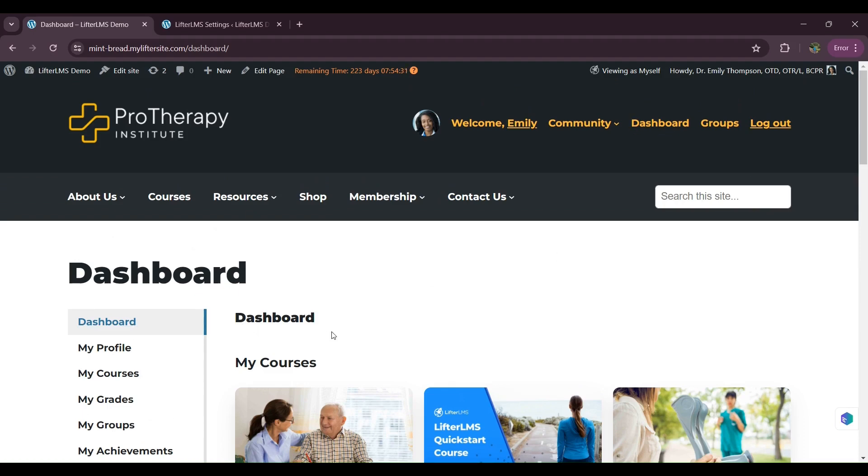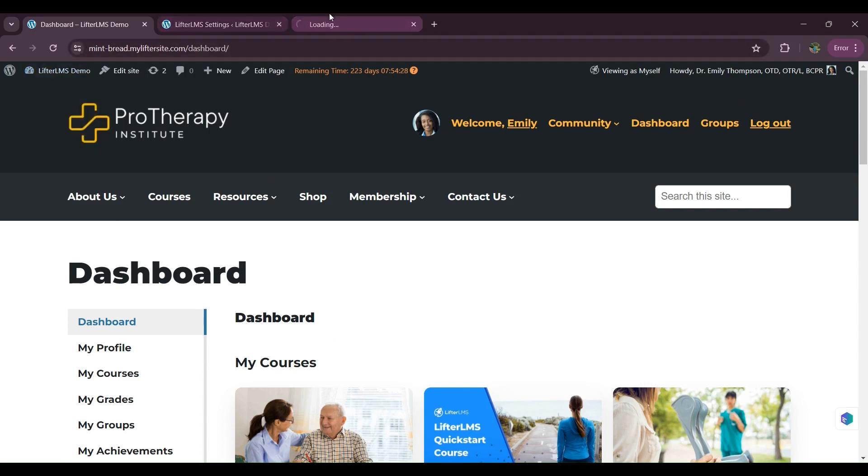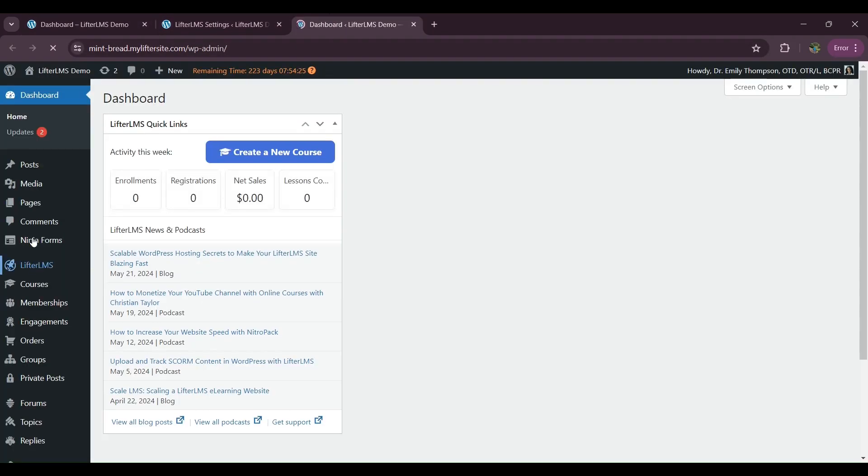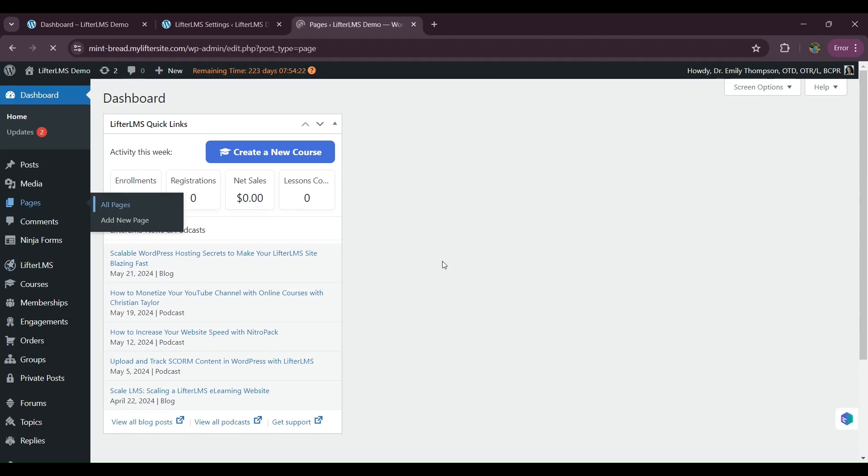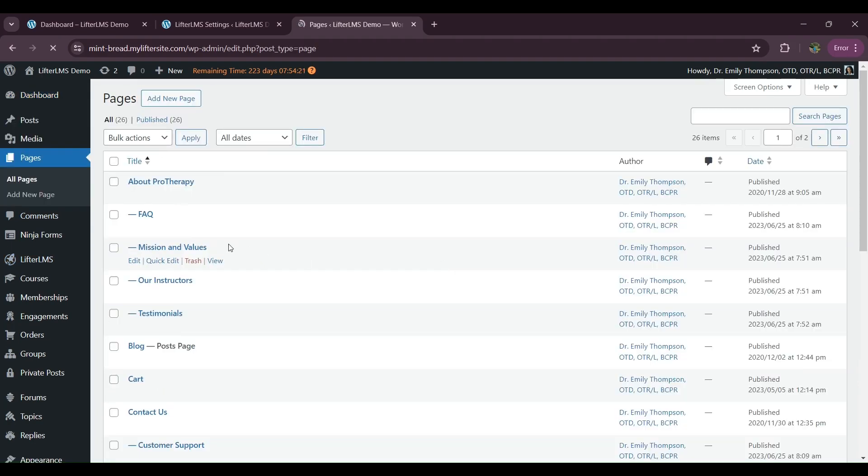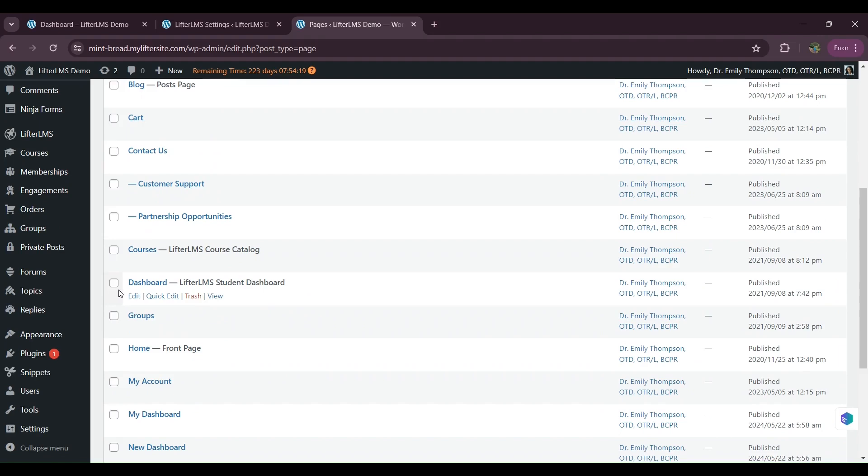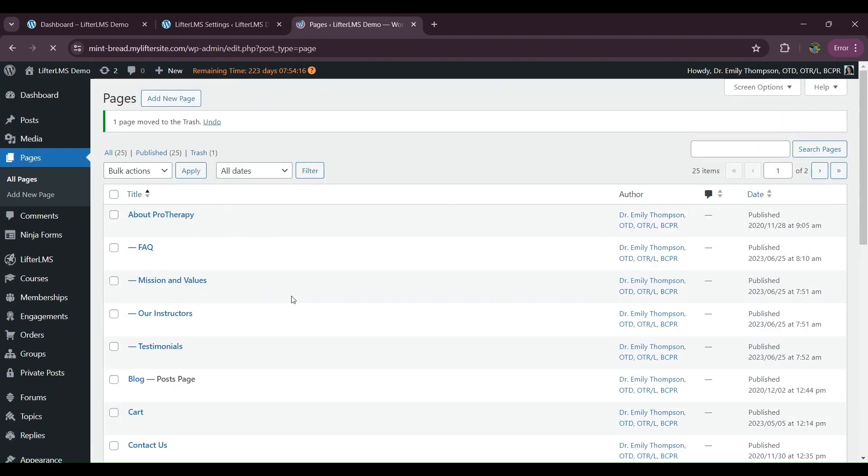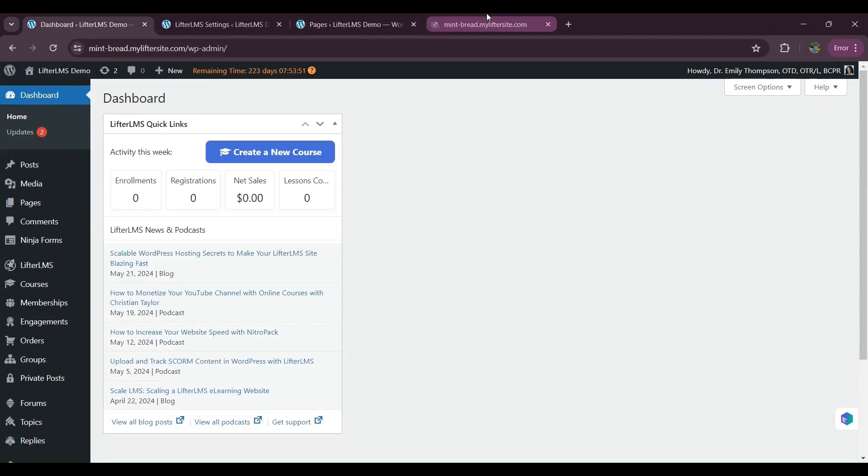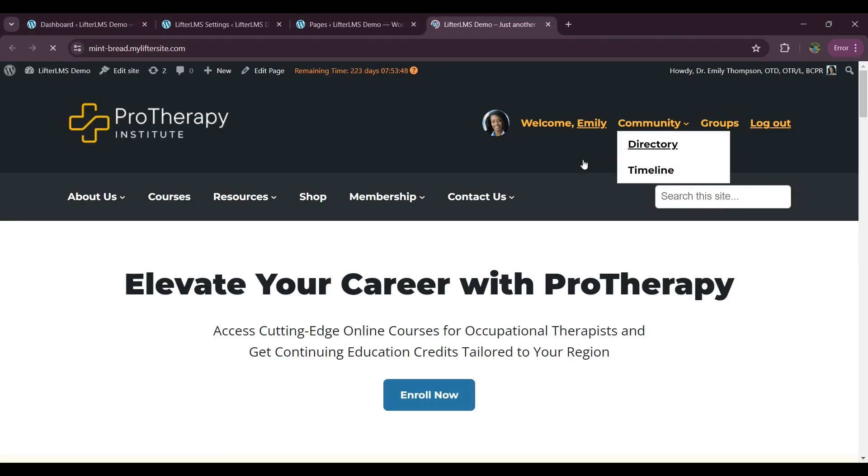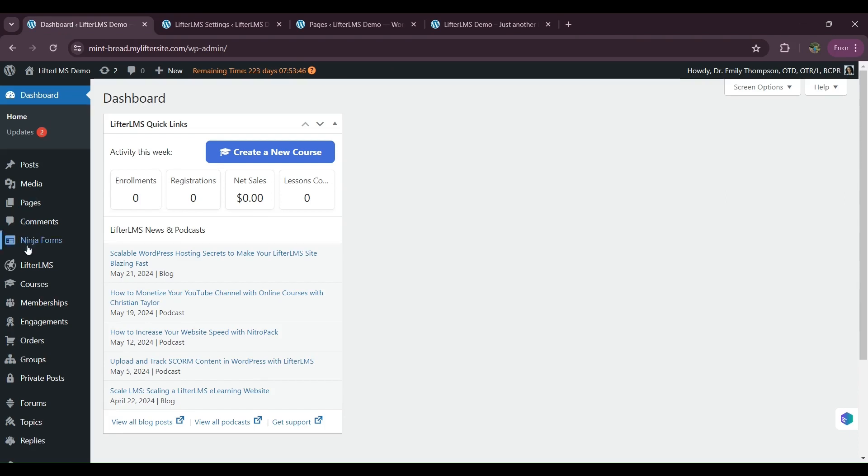So for that, we have to visit our backend. I will just delete my current dashboard page so that I can show you all the steps. So I'm deleting this. And now I have to create a new page for that first. So you can see I don't have the dashboard page now. So I'll create a new page now.